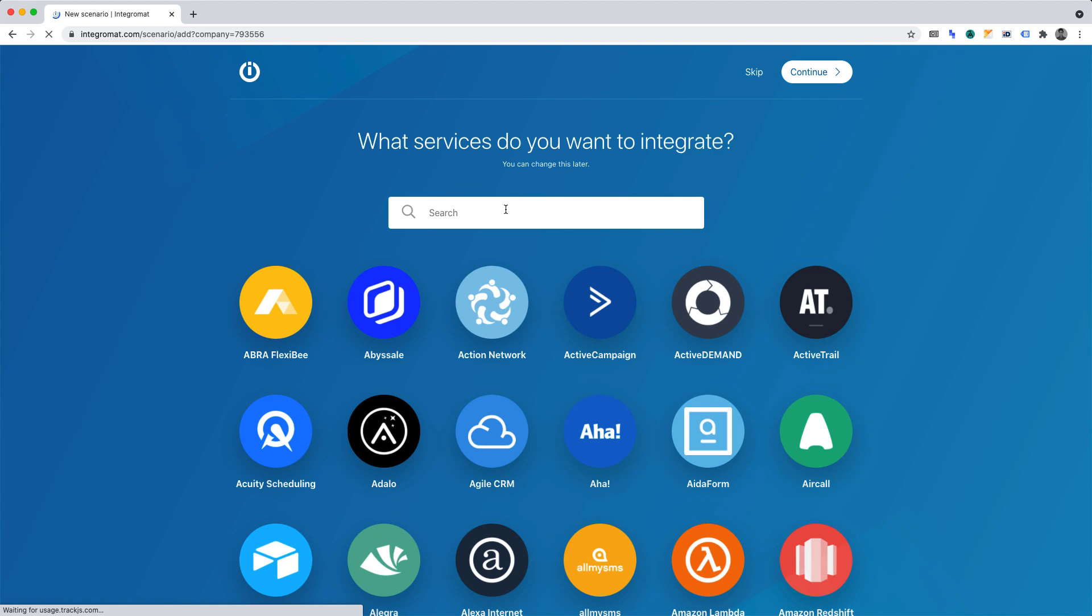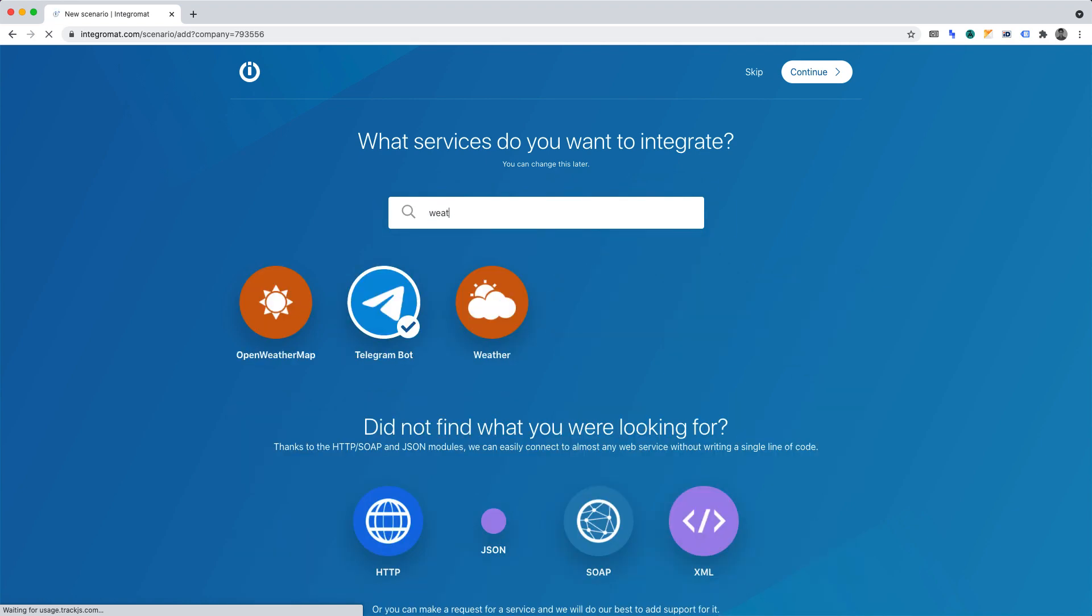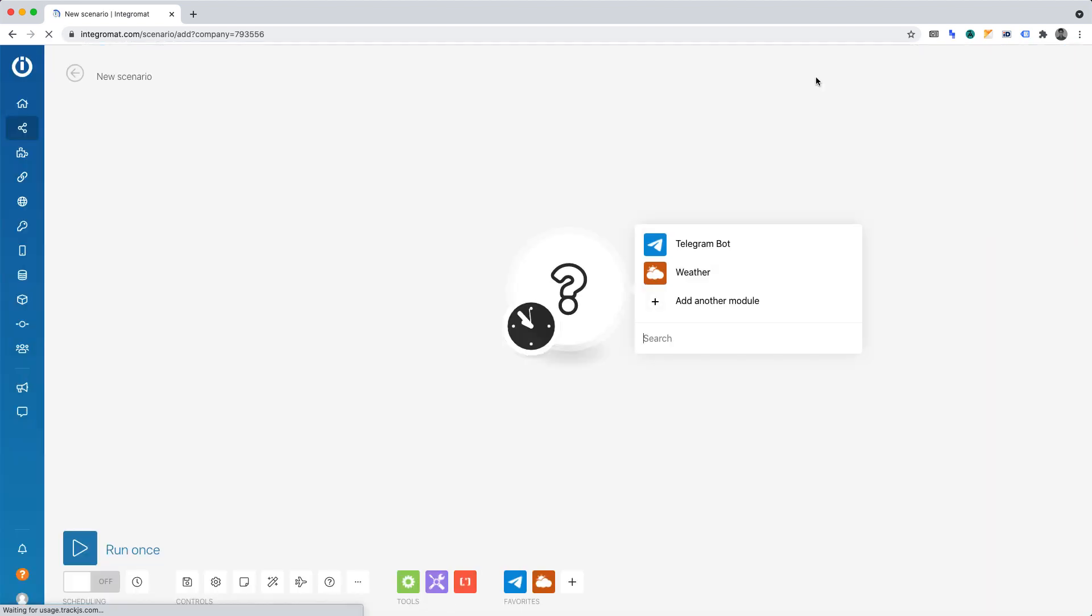Now you'll want to search for Telegram. And once you've found that, select it. Then you'll want to search for weather. And once you've found that, select that too. And from here we can click continue.